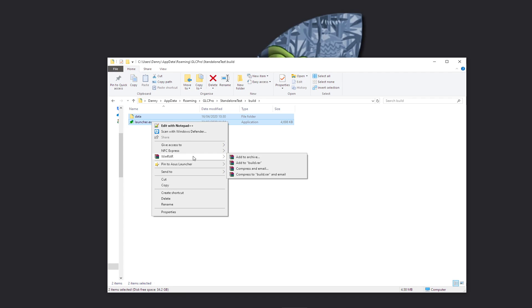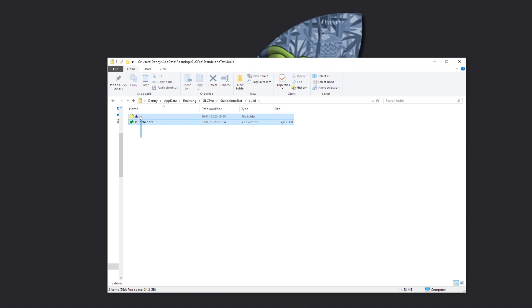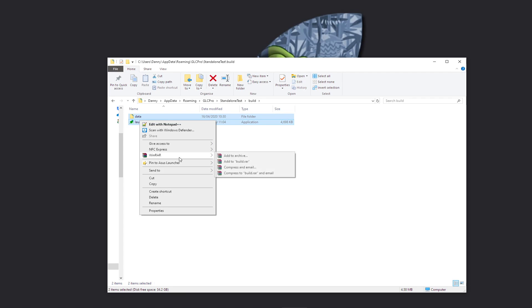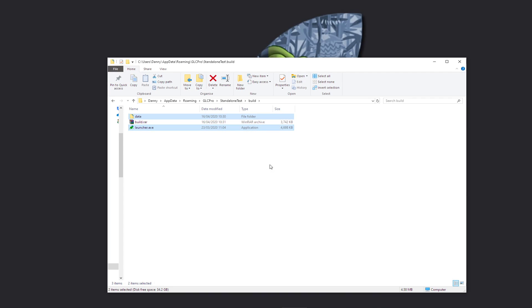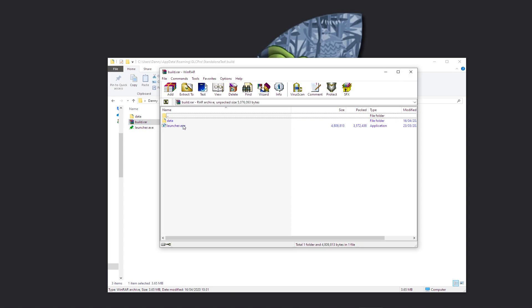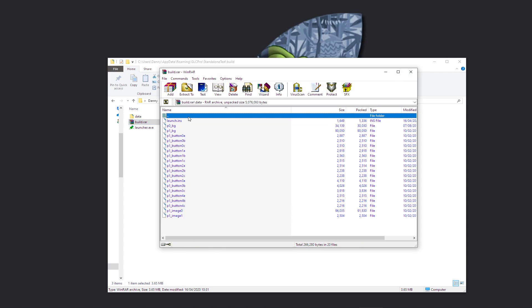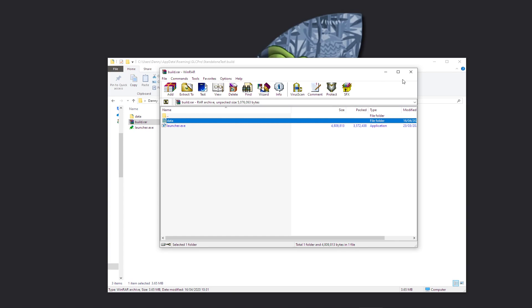But yeah, once it's installed, you just select your files like so, right-click, WinRAR, and just add it to an archive. So I'm just going to add it to build.rar like so. And here is our archive. So inside here you can see we now have launcher and the data folder with all the files.